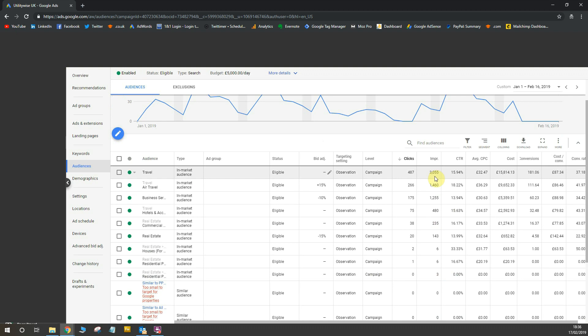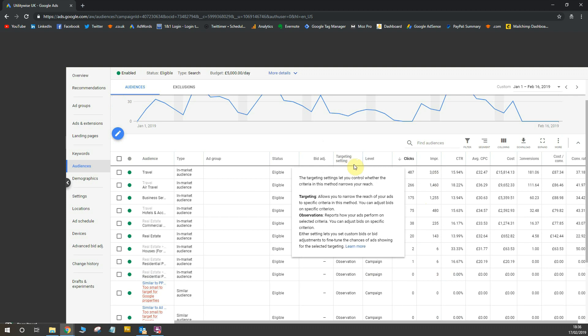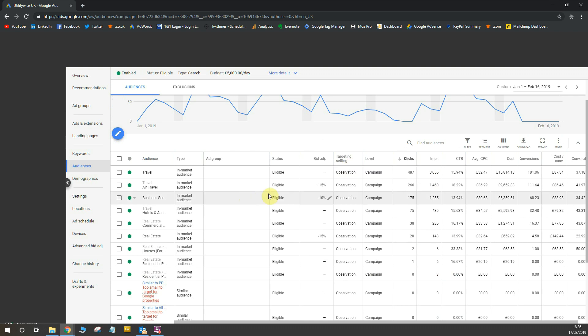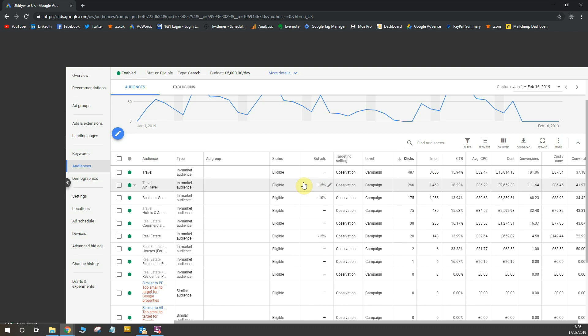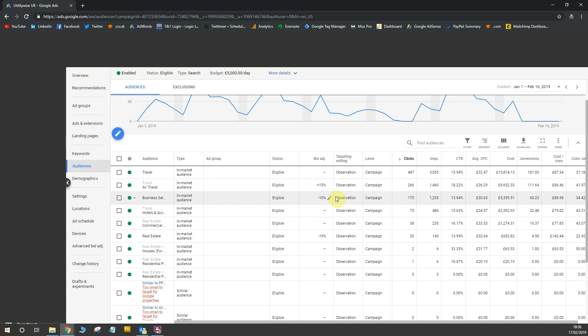Now what you'll notice is here with these audiences, you can do bid adjustments. So I finished my targeting in terms of observation, but now what you can do is bid adjustments. So instead of targeting these audiences with my ads, I've simply used them to observe in the campaign and when you notice the performance could be improved by reducing or increasing your bids. So for example, for air travel, I increased bids by 15% and in business services, I decreased the bids by 10% in order to fall in line with our target cost per acquisition.